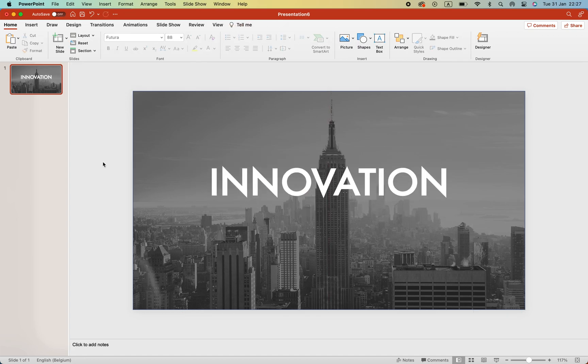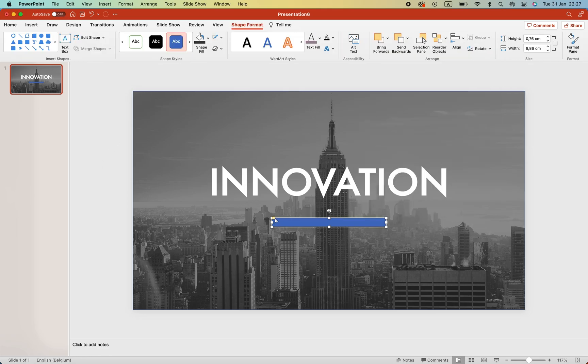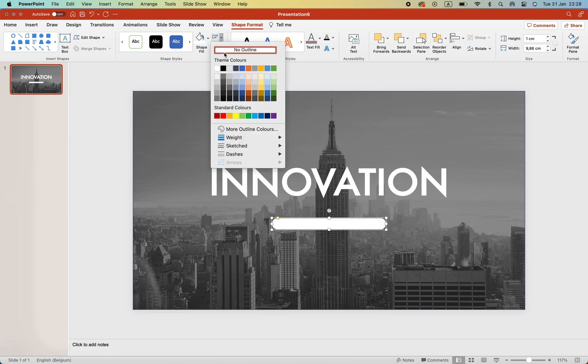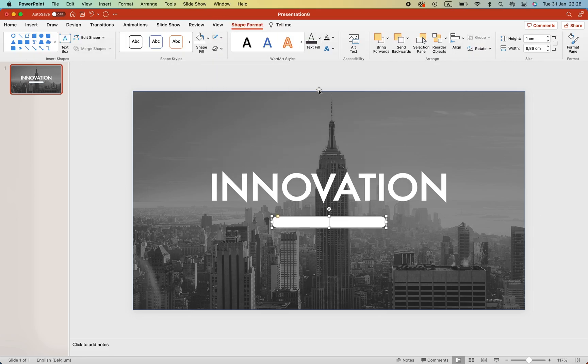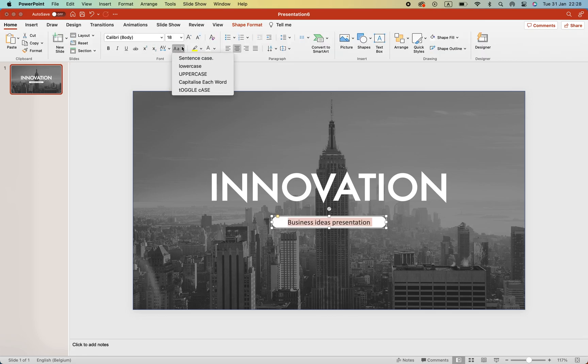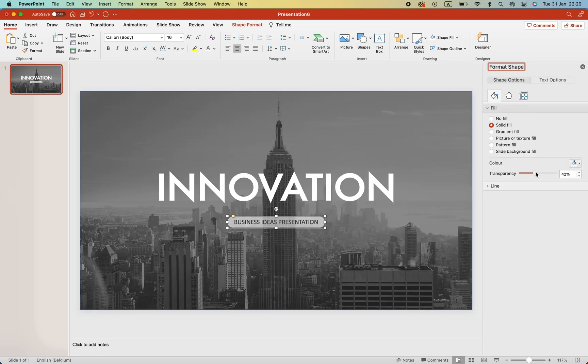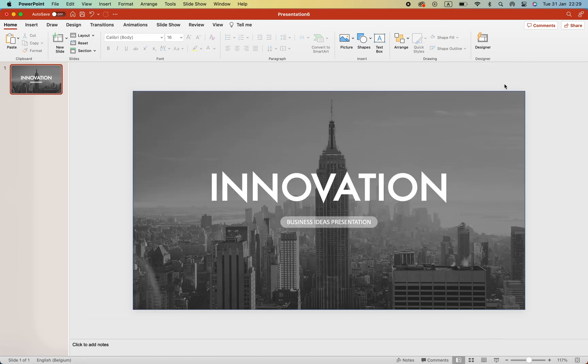Next, we're going to make the subtitle. For that, we're going to insert a rounded rectangle shape in which we'll type our subtitle. Make it white with no outline and start typing. For example, business idea presentation. Right-click format to also add some transparency to it and make the font white.